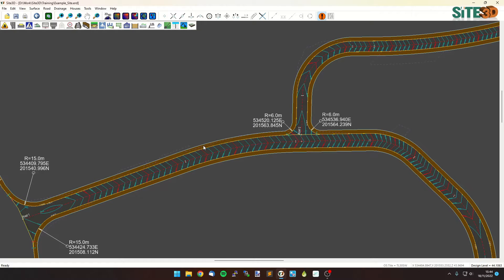It's David here from Site3D and I'm going to quickly show you how you can do amorphous or freeform channels and secondary channels in Site3D.